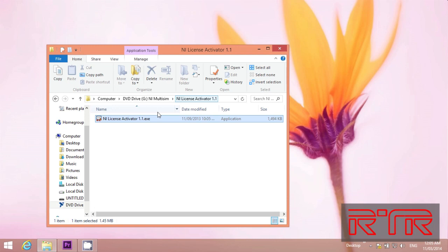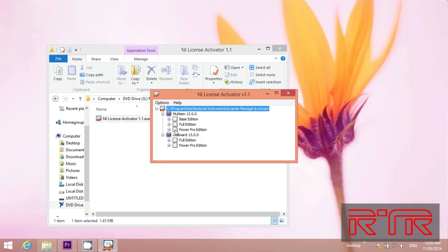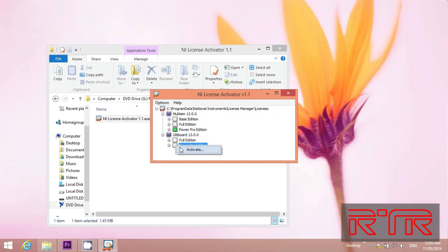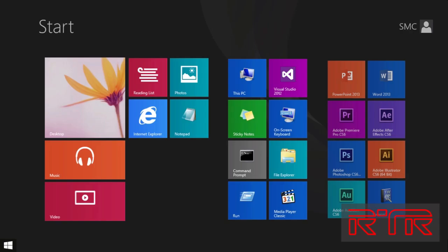Choose restart later. Open up License Activator. Choose the version you want to activate. I will choose Power Pro Edition. Right click and activate. And you have a licensed Multism. Open up.